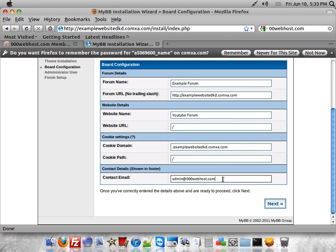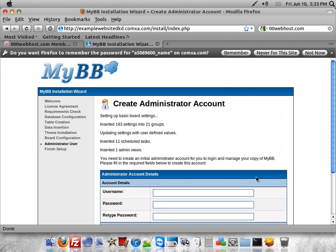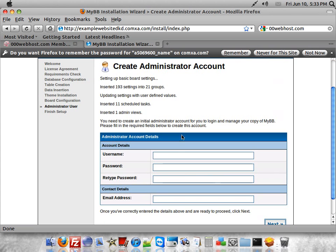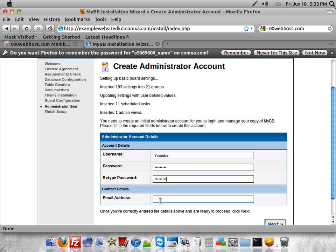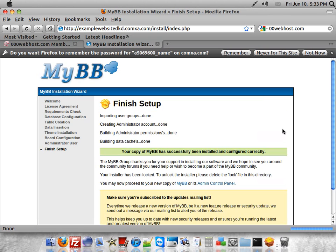That way when people try to contact you on your forum, they can go ahead and contact you. Now you'll want to create your administrator account. Then go ahead and click next once all that information is done.